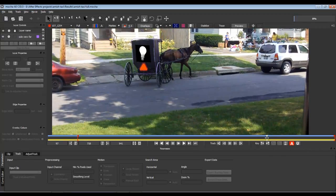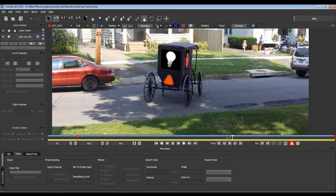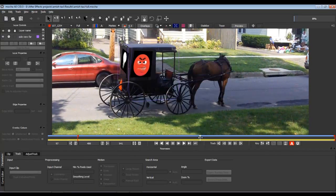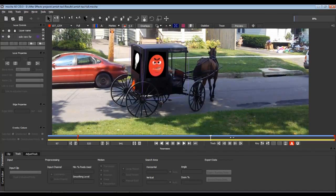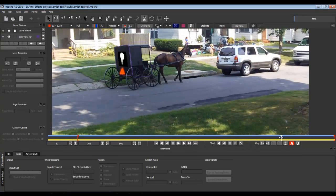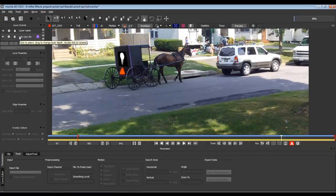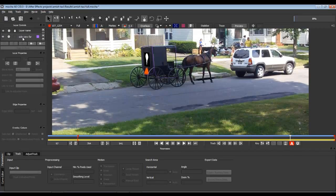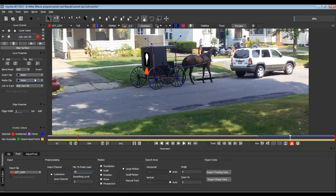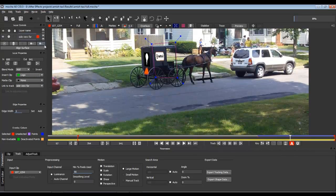So what I did is I did three separate tracks on this. I did the back, the side up close, and then I did the side far away, which is right here. I don't know why the image isn't showing up in there. Let's see here, we'll just put the logo in there.